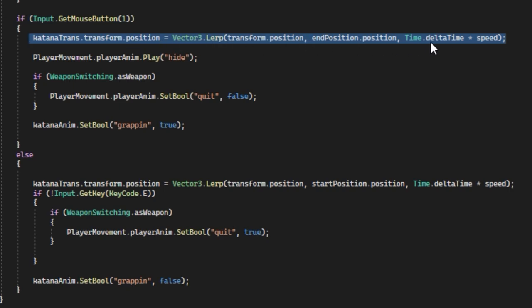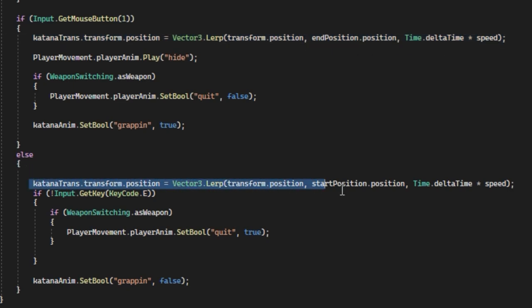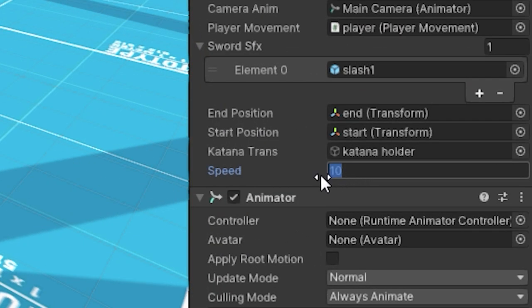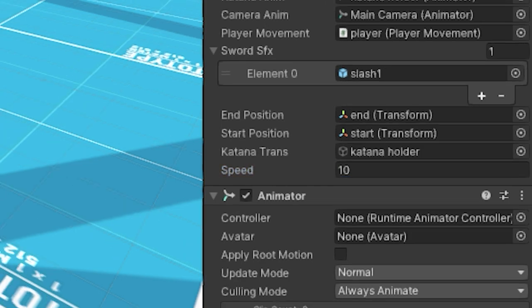I'm using Vector3.lerp here, so it's really simple and it works very well. Add this script to your weapon holder, assign these two transforms, and set your float to 10 or whatever you want.